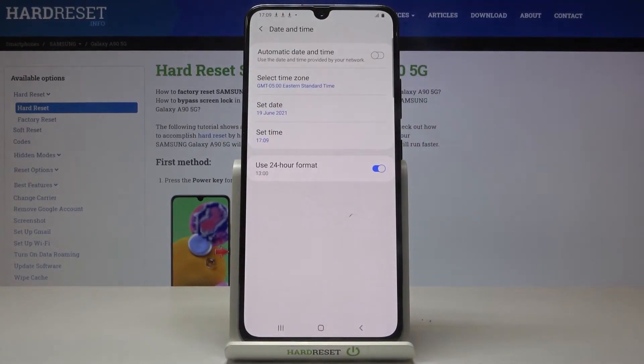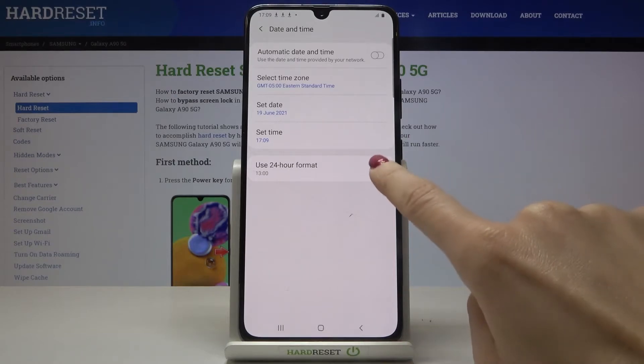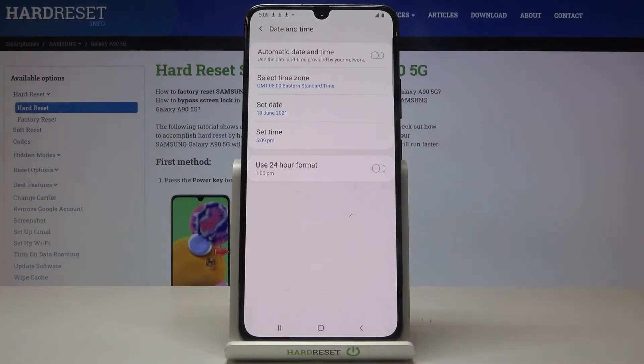You can also manage your clock format. You can use either the 24-hour format clock, or you can turn it off and use the 12-hour format clock.